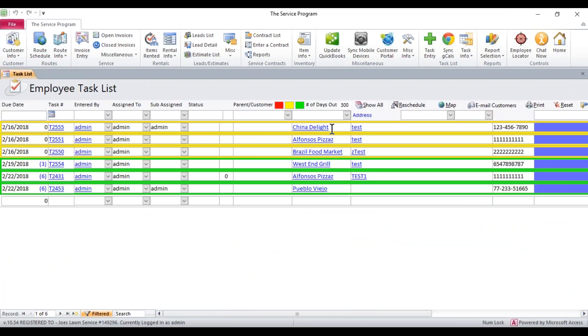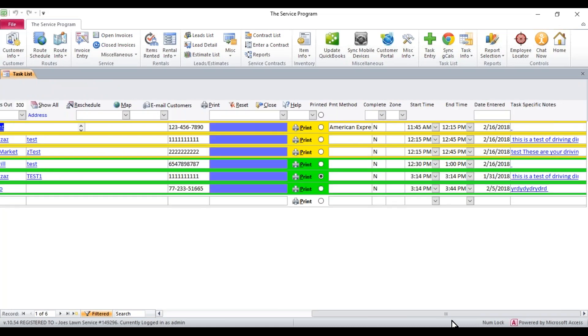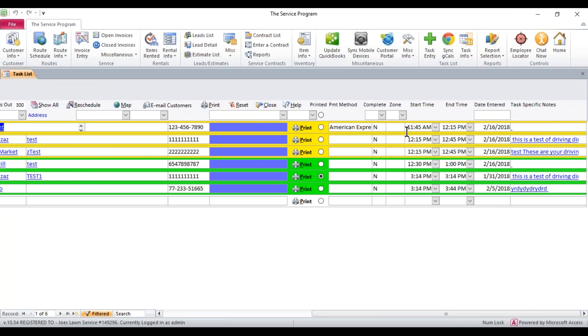You will notice that China Delight, the one I just added, is now at the top of the list for the 16th. The way that it figures out if it's before or after the task is it uses your start times and end times. And that's how you do the check task availability option. Have a great day.